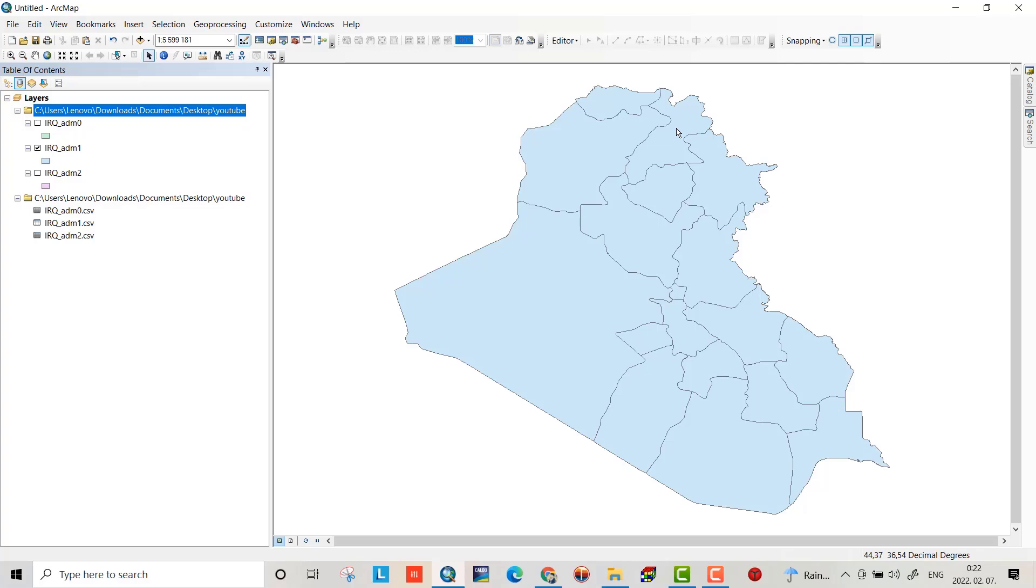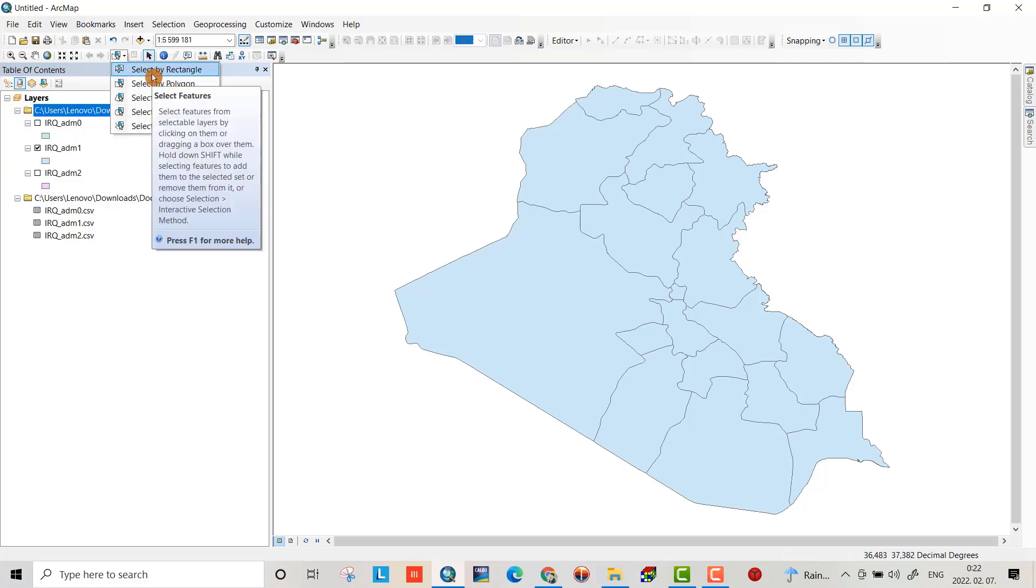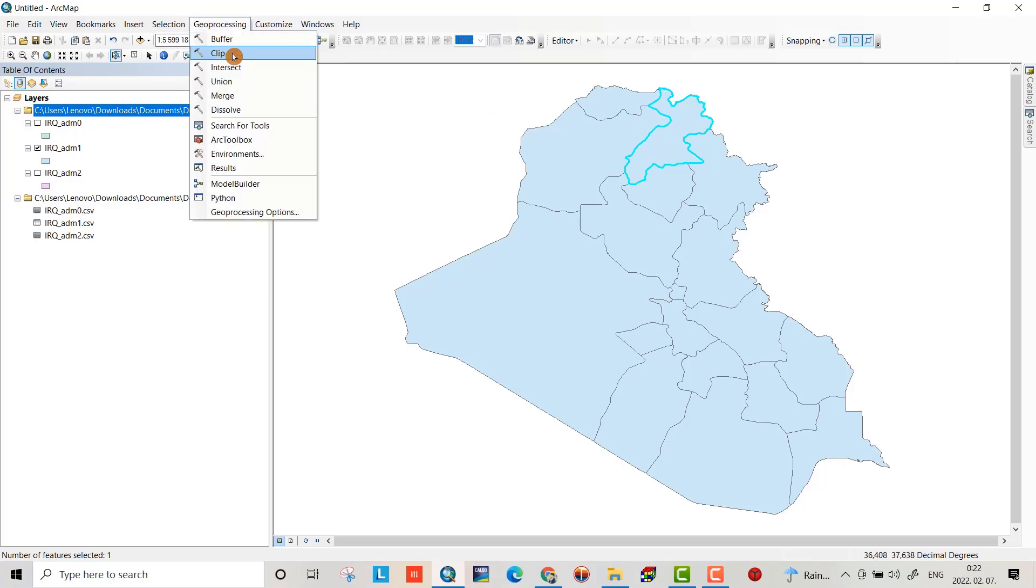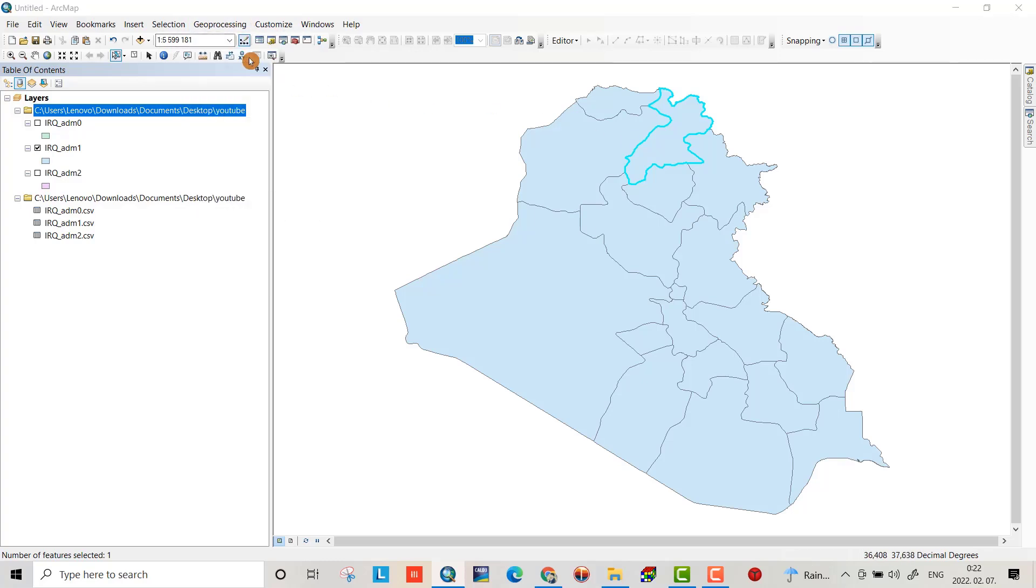From Selection, selection by rectangle, select this one. I want to extract this one. From Geoprocessing, Clip, input feature Iraq administration one, clip feature Iraq administration one.